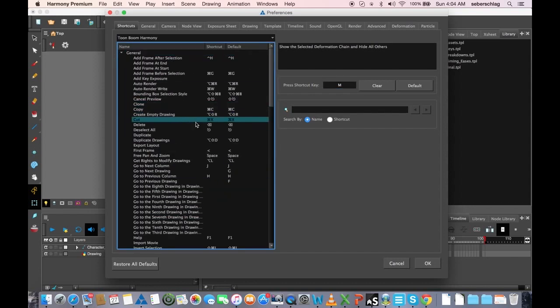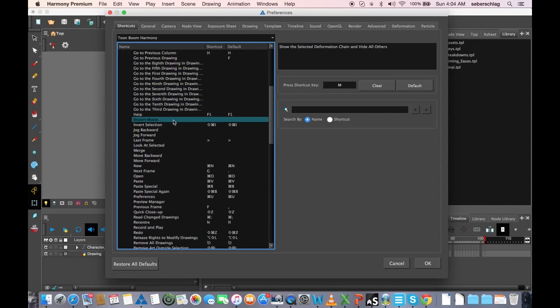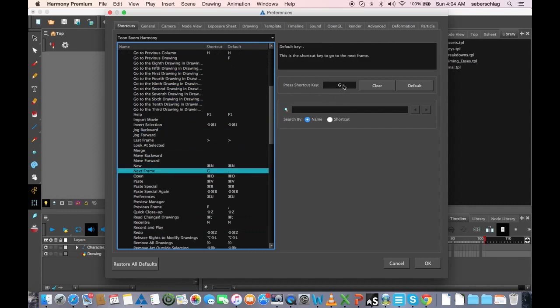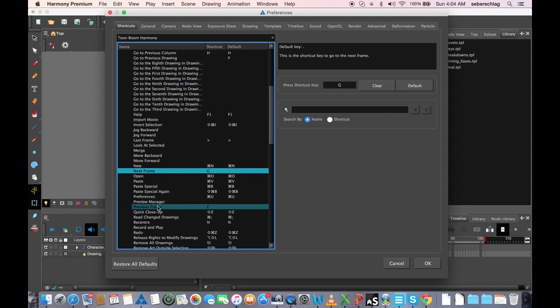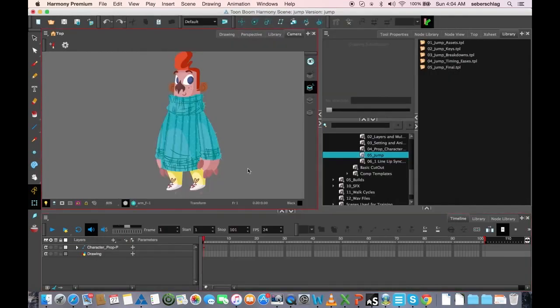The other one that I use is next frame and previous frame. Next frame I make G, and previous frame I make F. That's the only real preferences that I change for animation. So before I begin, if you'd like to do the same you can; otherwise, enjoy the video.